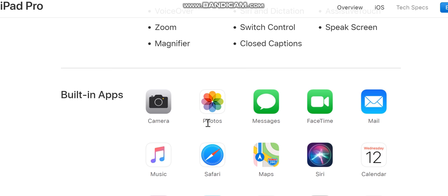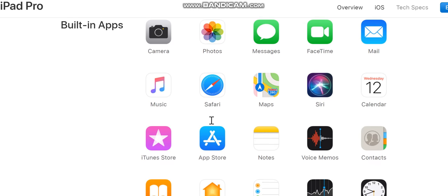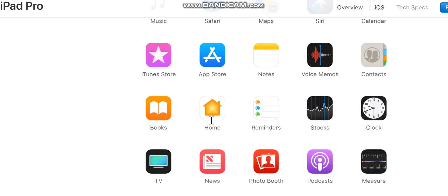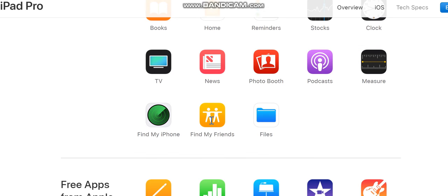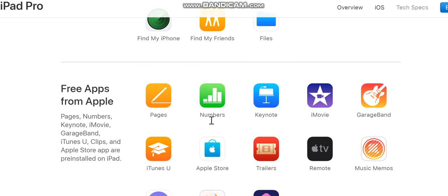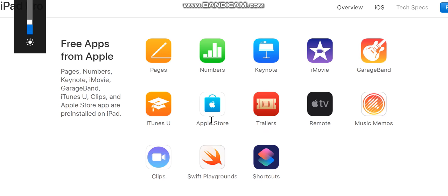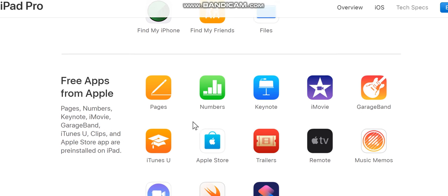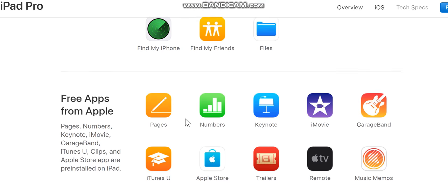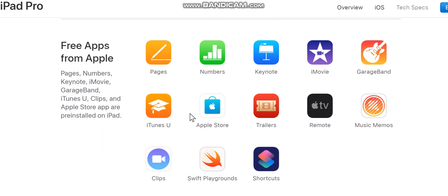Built-in apps: Camera, Photos, Messages, FaceTime, Mail, Music, Safari, Maps, Siri, Calendar, iTunes Store, App Store, Notes, Voice Memos, Contacts, Books, Home, Reminders, Stocks, Clock, TV, News, Photo Booth, Podcasts, Measure, Find My iPhone, Find My Friends, Files.